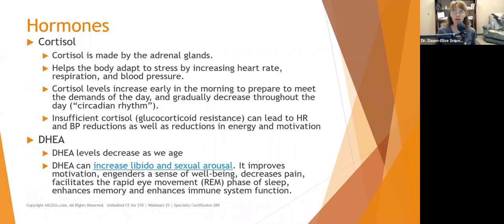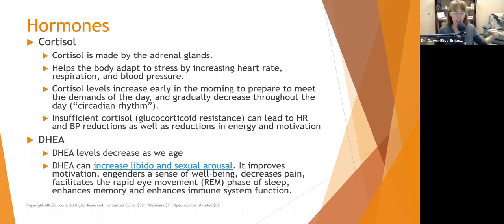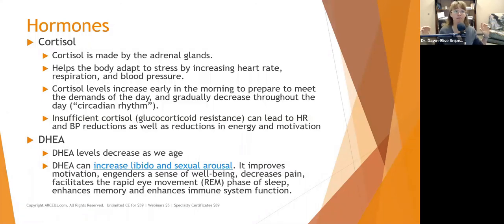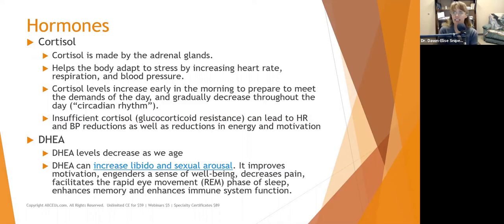Cortisol is our stress hormone, made in the adrenal glands, and helps the body adapt to stress by increasing heart rate, respiration, and blood pressure. Cortisol going up tends to produce fight-or-flight, anxiety, or anger; cortisol going too low tends to produce depression. Cortisol is necessary for life — it helps us get out of bed in the morning and gradually decreases throughout the day as part of our circadian rhythm. Insufficient cortisol, especially from glucocorticoid resistance, can lead to reductions in heart rate, blood pressure, energy, and motivation, leaving people feeling depressed.